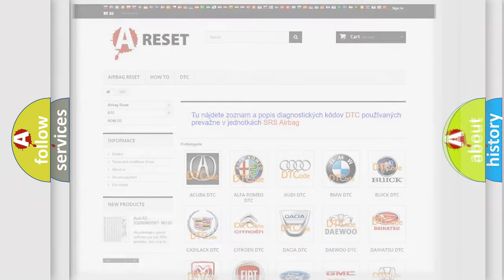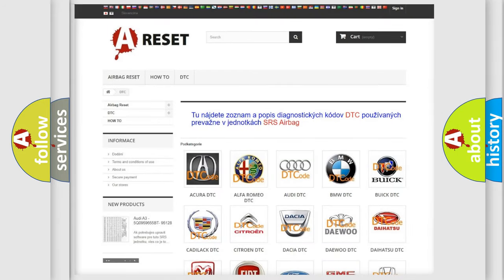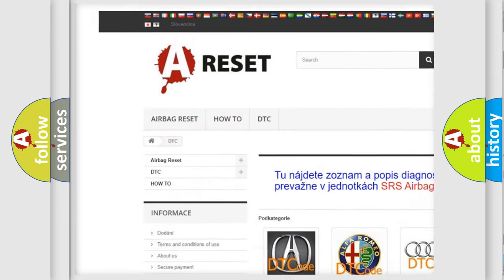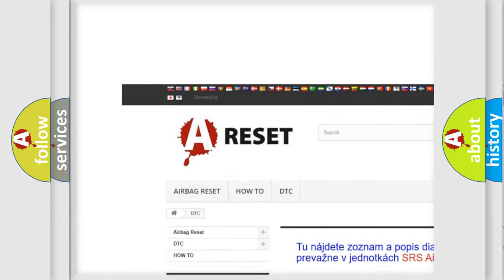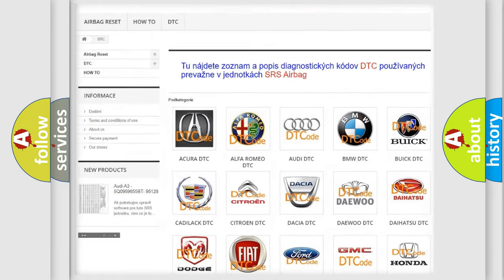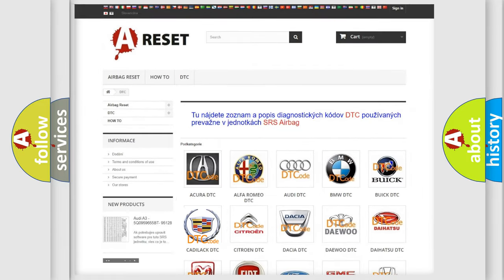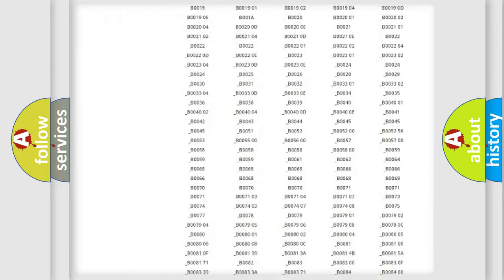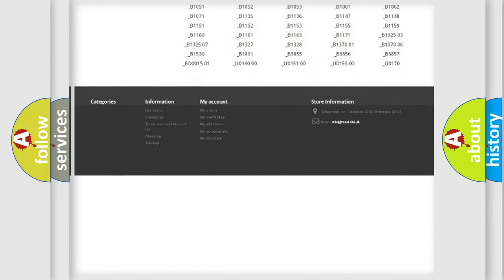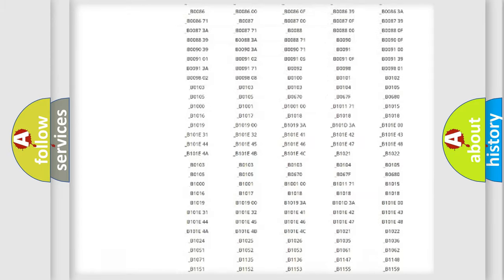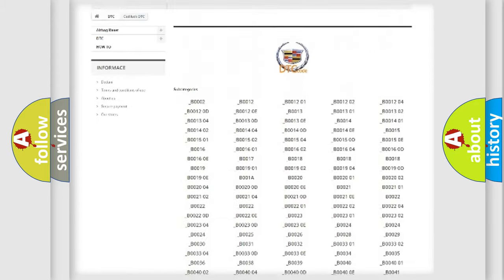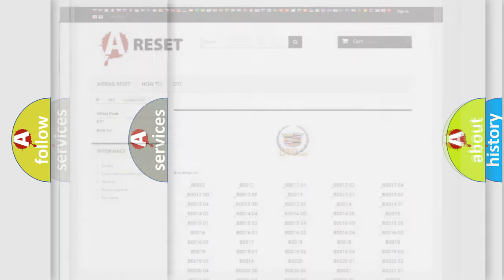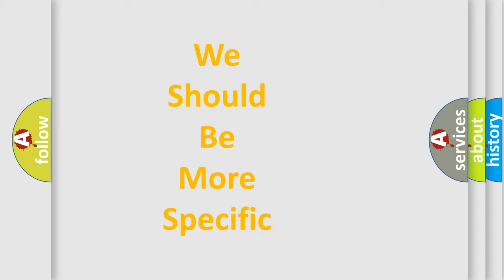Our website airbagreset.sk produces useful videos for you. You do not have to go through the OBD2 protocol anymore to know how to troubleshoot any car breakdown. You will find all the diagnostic codes that can be diagnosed in Cadillac vehicles, also many other useful things.